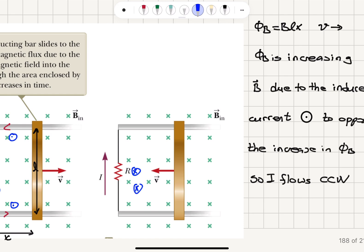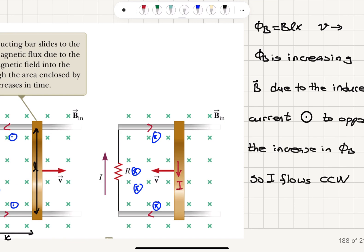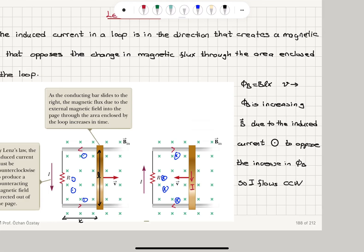The right-hand rule tells us, if our thumb points in the direction of the current, the four fingers inside the loop will curl into the page. So we will have an induced magnetic field into the page, and this will be increasing the flux — therefore the current would flow in this direction so that we will be opposing the decreasing flux into the page.